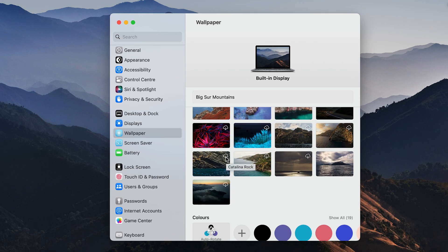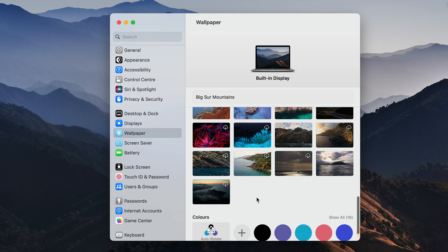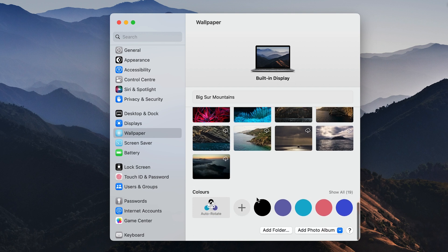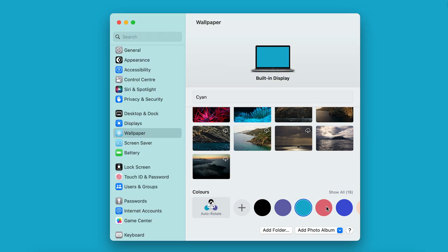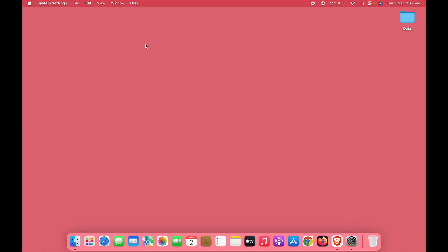If you want to download wallpapers, click on the download option and select that wallpaper. In the Colors section at the bottom, you can simply select any particular color and keep it simple.